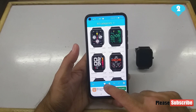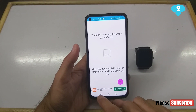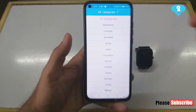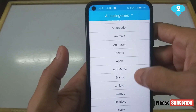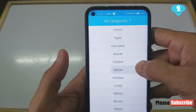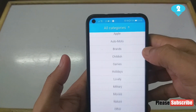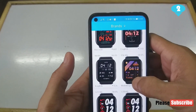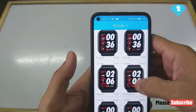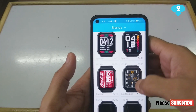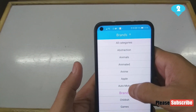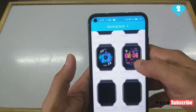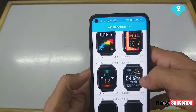You can also browse by category. There are different categories already available: abstraction, animals, animated, anime, Apple, automotive, brands, games, holidays — loads of categories. For example, you can hit on Brands and see what watch faces are there — something named Adidas, Nike, and others. You can check any category and find different beautiful watch faces.